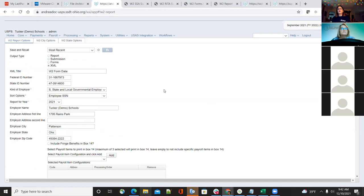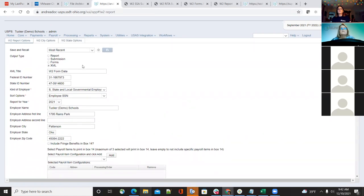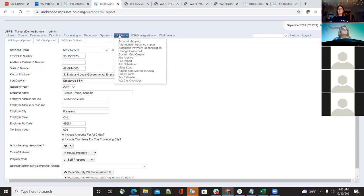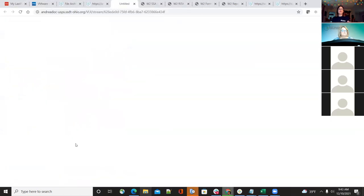Even though districts can now create their own submission files and W-2 master files, they still need to create the XML and send it to the ITC for printing. Hopefully next year the option will be available for districts to print their own W-2s if the ITC allows it. For the W-2 city, make sure overrides are set up before running city files. Districts can run a city submission file just for a specific tax entity code, and it shows a breakdown of wages processed.